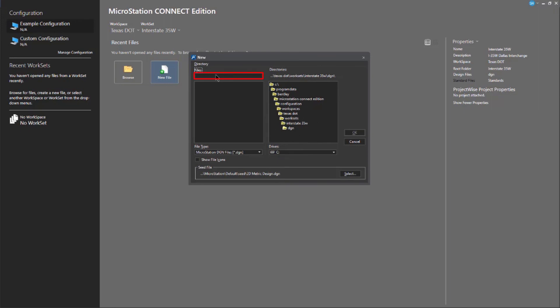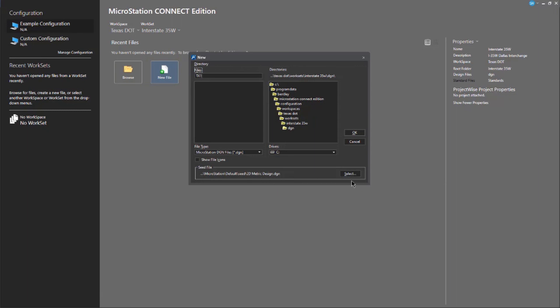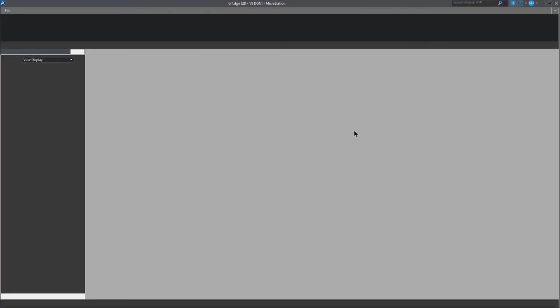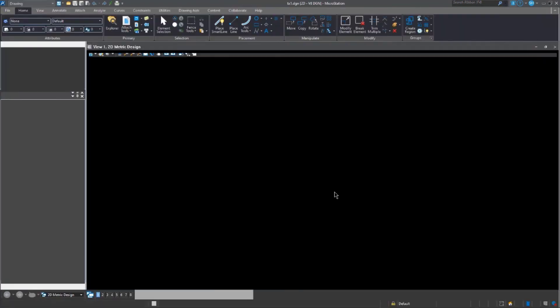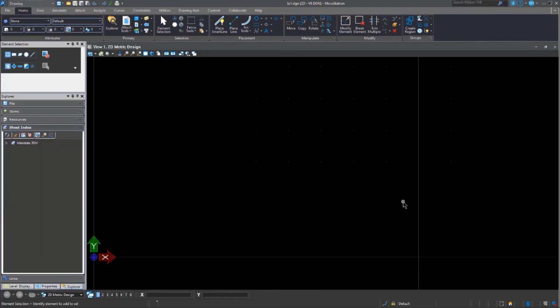Give it a name. There is a template file — a seed file — that was used to create the new file. This one is a metric file and it's in two dimensions. When I click OK, it's going to create that file using the 2D metric seed file or template. It's called TX1, so it gives me the title, and I'm taken directly into MicroStation with my new file.